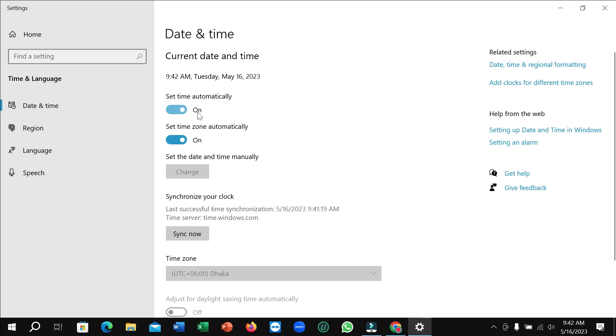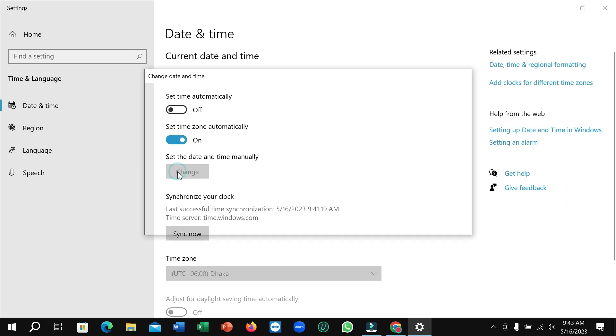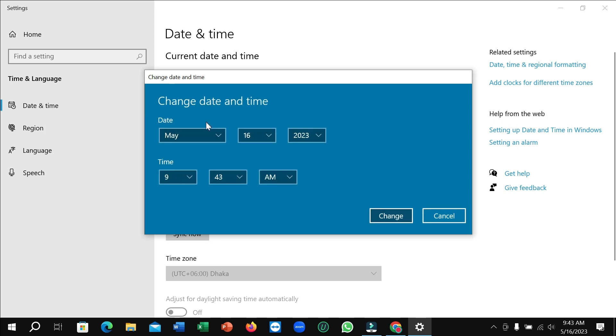You can see it's on now. You just need to turn off this option and then there's an option to set the date and time manually. So click here and right now you can see there's an option for changing.